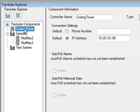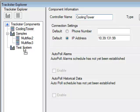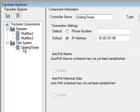So I'm going to click this cooling tower controller and hold down the mouse button and just drag it over to this new test system. You'll notice that the TRAKSTRA Explorer adds the cooling tower controller to the test system.